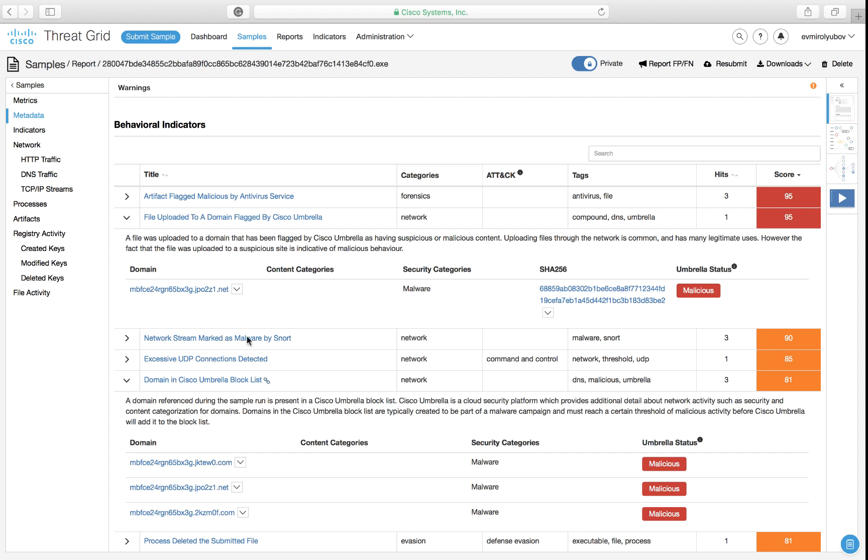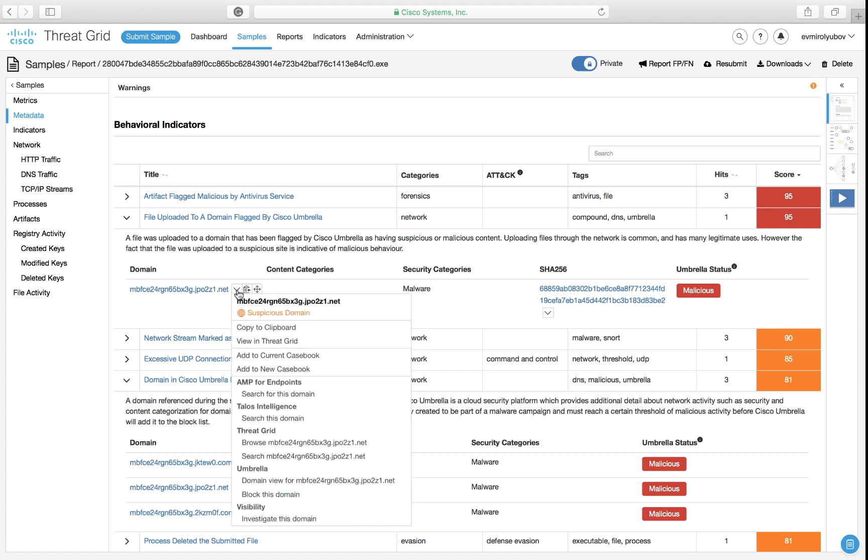Another point is that this quickly tells us that even if the file would execute on the endpoint, Umbrella would be able to prevent command control channel callbacks. It's quite common for attackers to leverage multiple channels for their malicious communications, so we are going to attempt to hunt for additional network indicators associated with the same adversary.